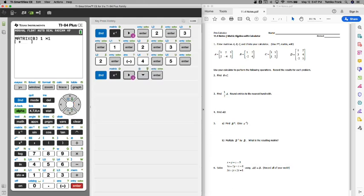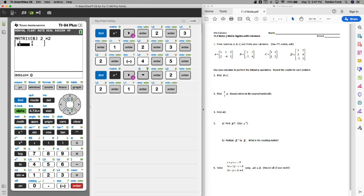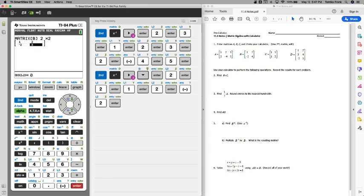B is a 2 by 2 matrix - 2 rows, 2 columns. 1 and 2 are the top row, negative 2 and 4 are the bottom row. So matrix B is done. I'm going to do C and D. Pause this, do C and D, and then we'll start working with these matrices.